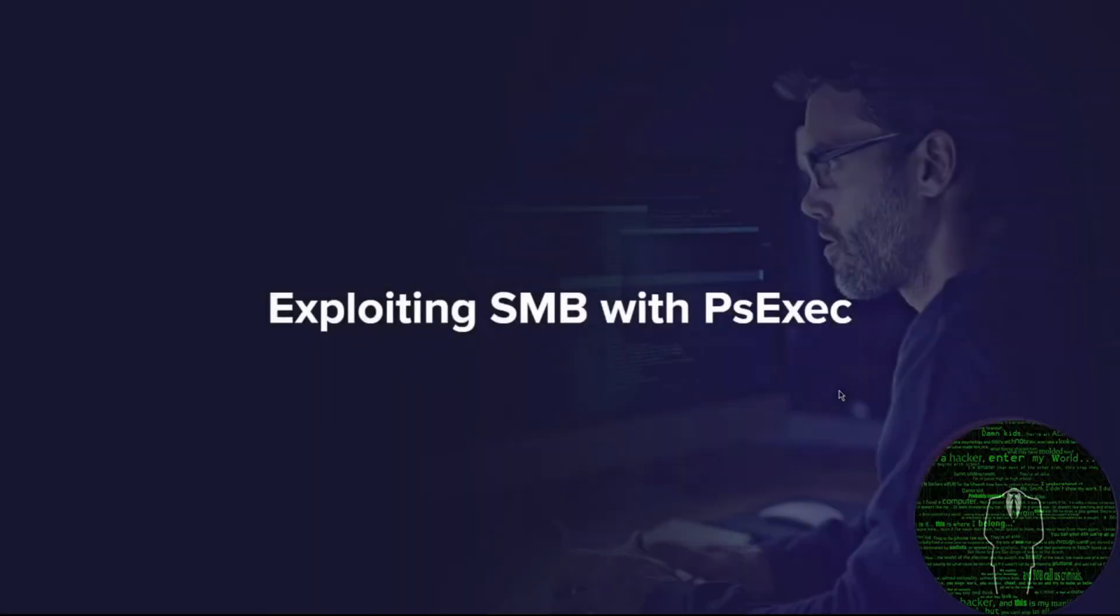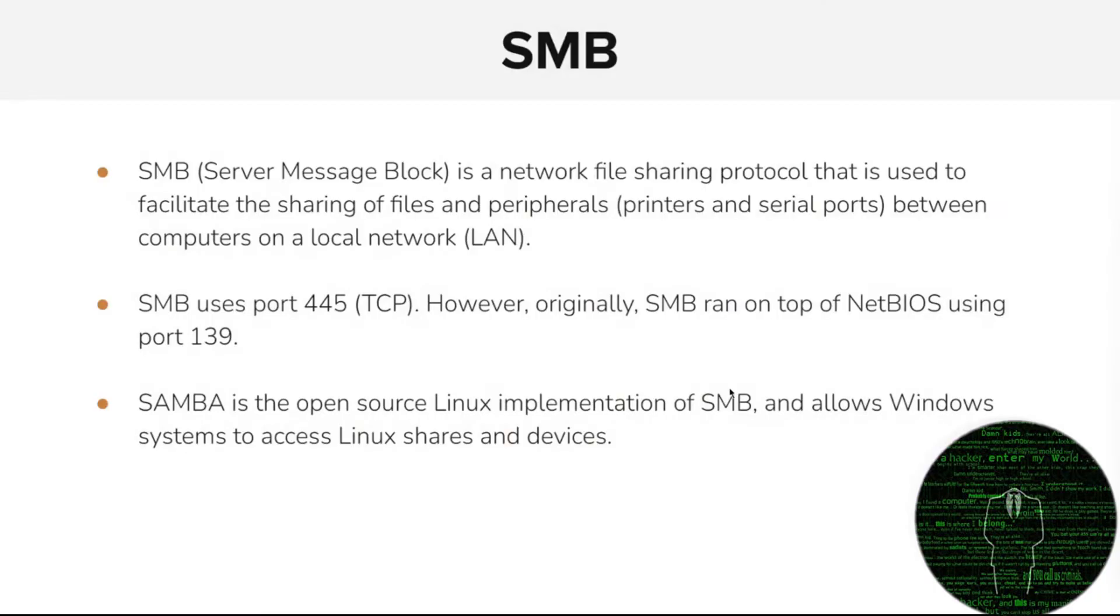SMB - how to exploit SMB with PSExec. We'll not be utilizing the Metasploit framework for this. Instead of focusing on CVEs pertinent to SMB on Windows, we're going to take a look at what you can typically do within a pen test on an internal network, especially if you know what you're looking for. Just before we begin, I'll give you an introduction to SMB.